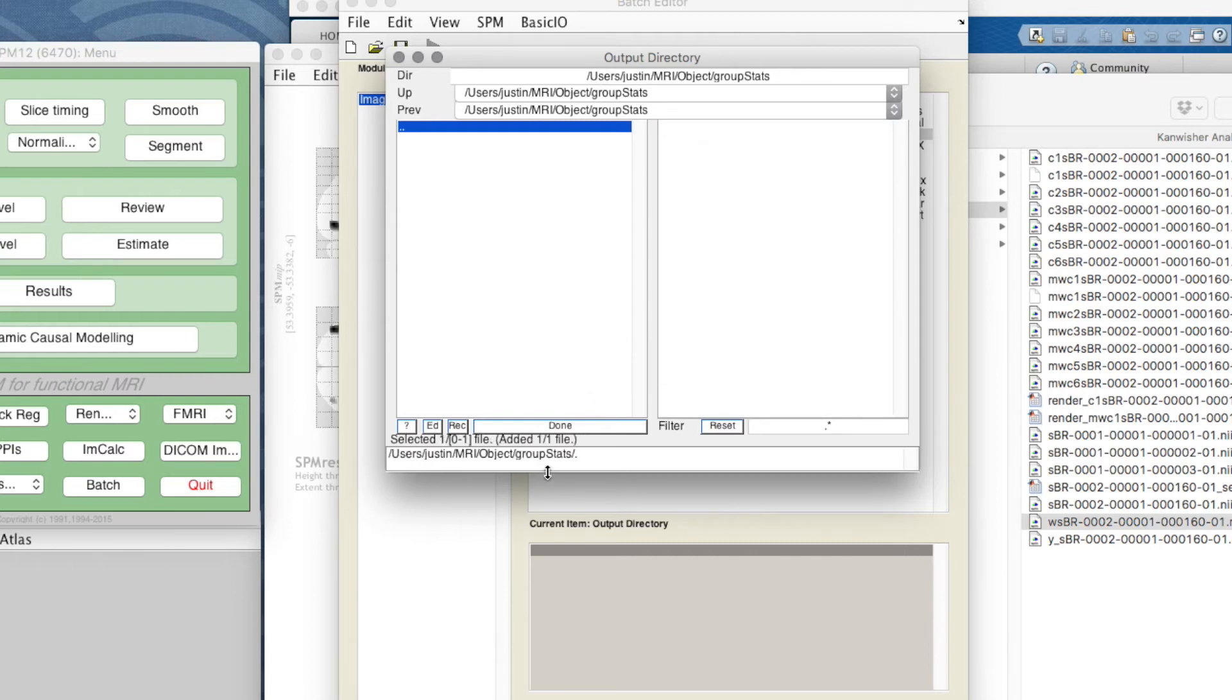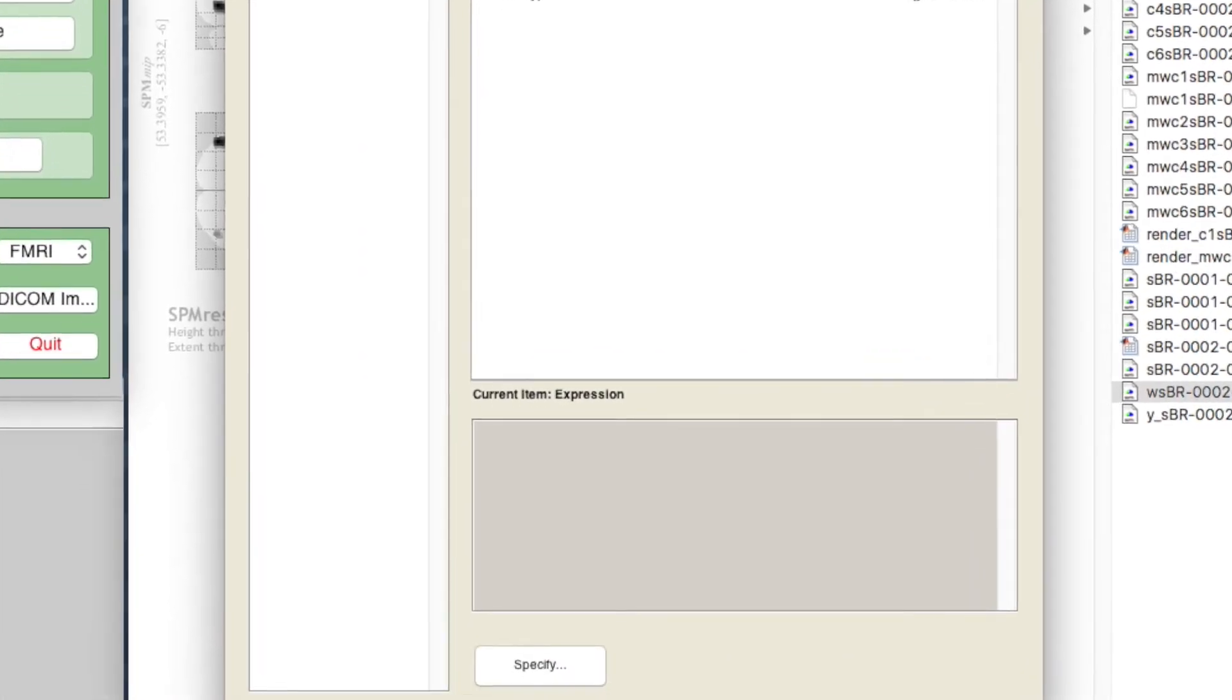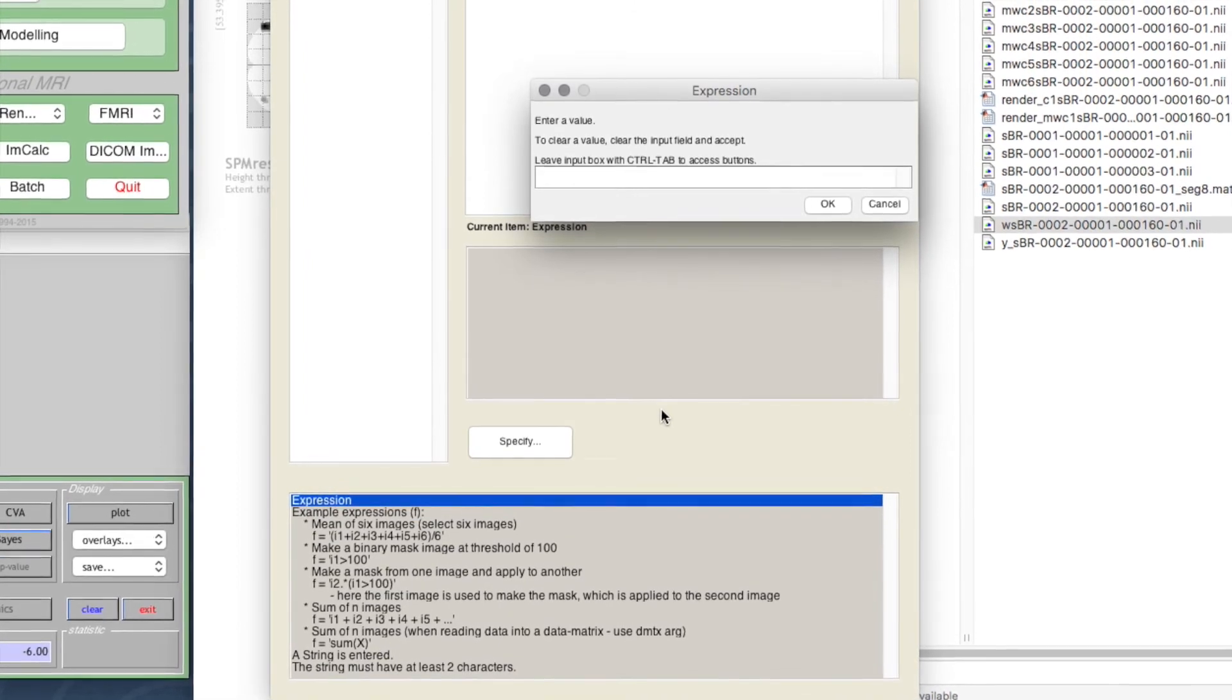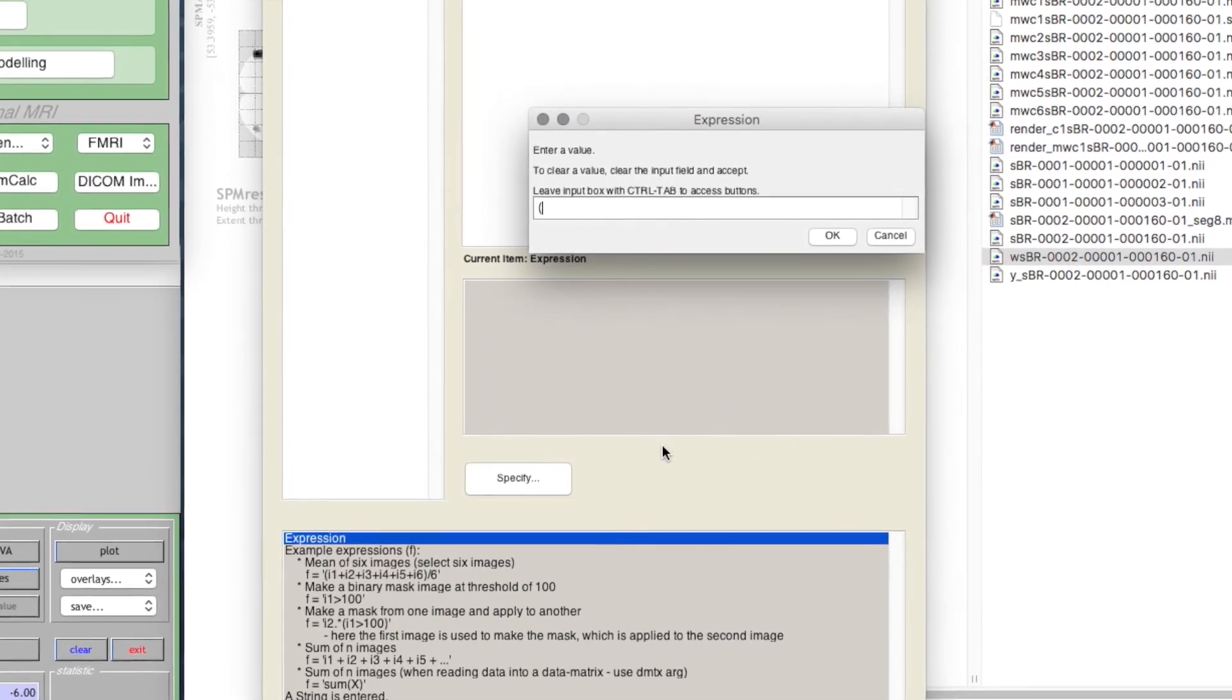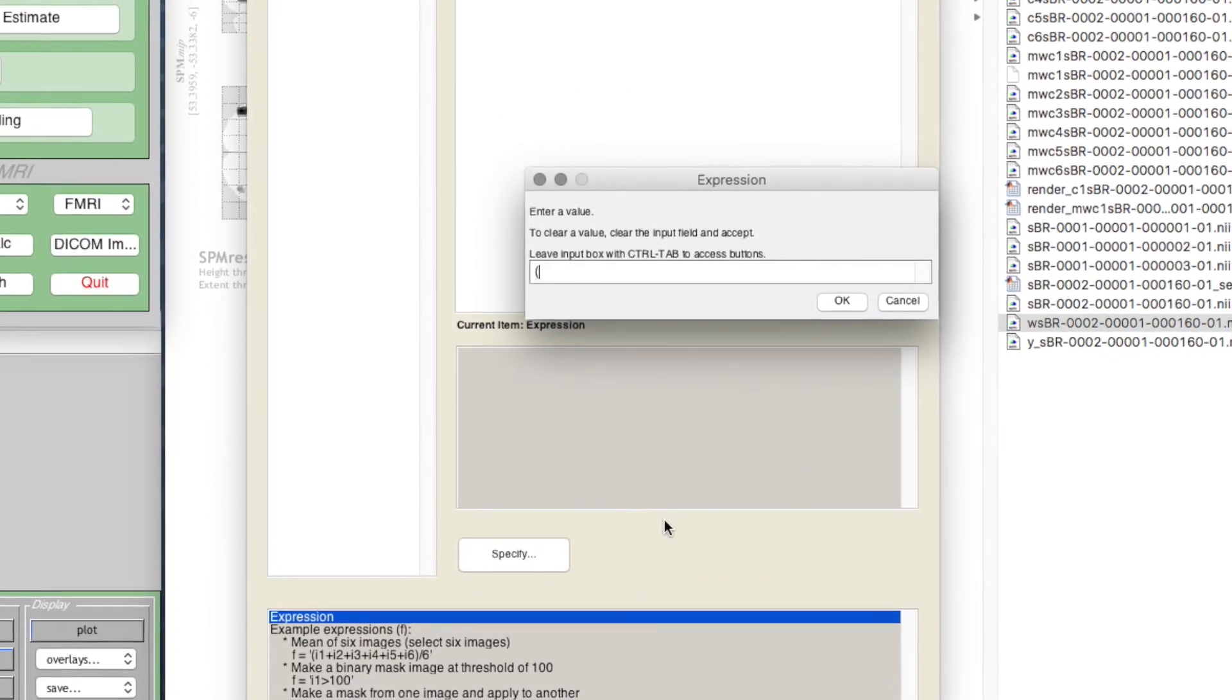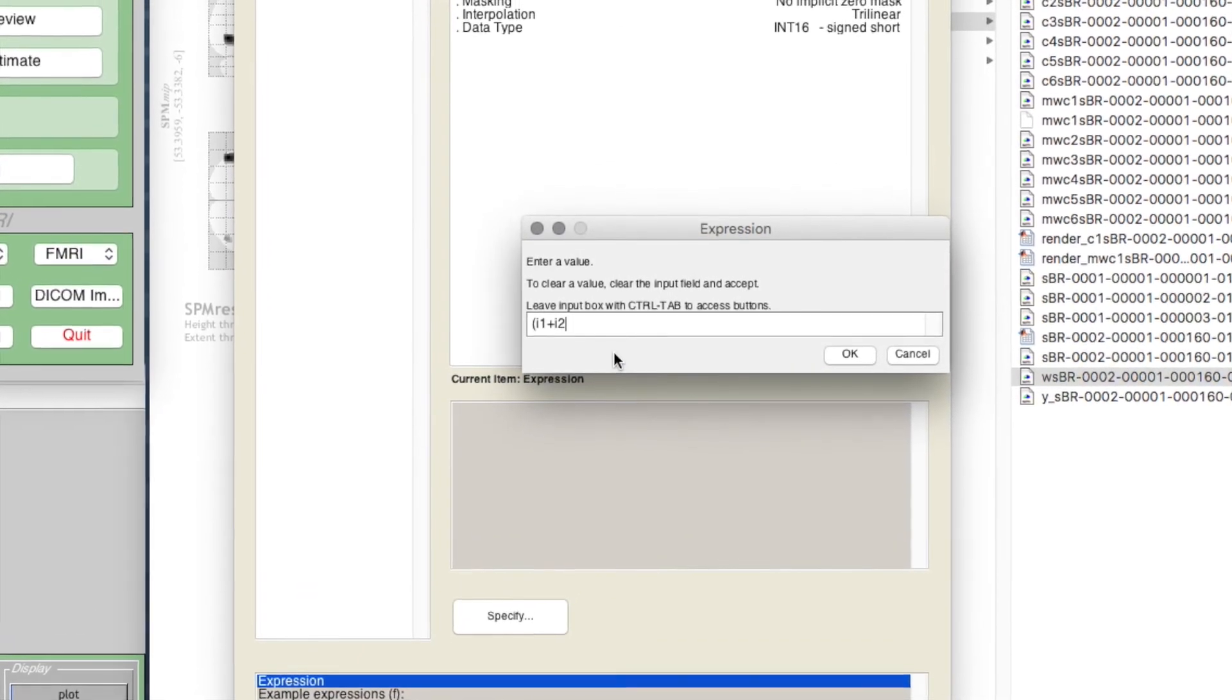Now we have the expression, which might seem intimidating, but it's actually very easy because we just look to the contextual help at the bottom and it gives lots of examples. I can specify the expression - this is just an evaluated MATLAB expression where the different images are i1, i2, i3, etc. To make a mean of the images, the example is given here: you could just put (i1 + i2 + i3 + i4 + i5) / 5.